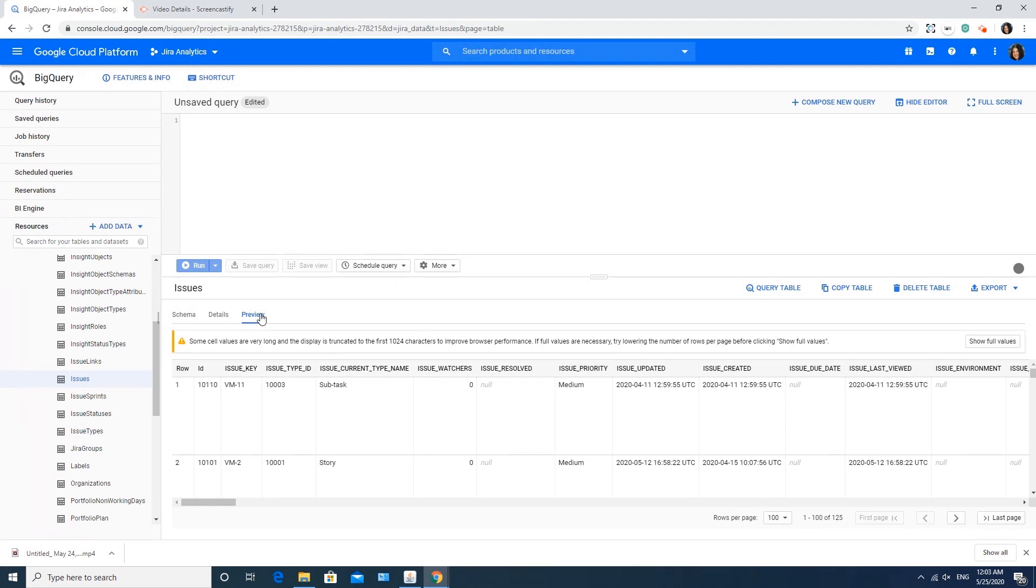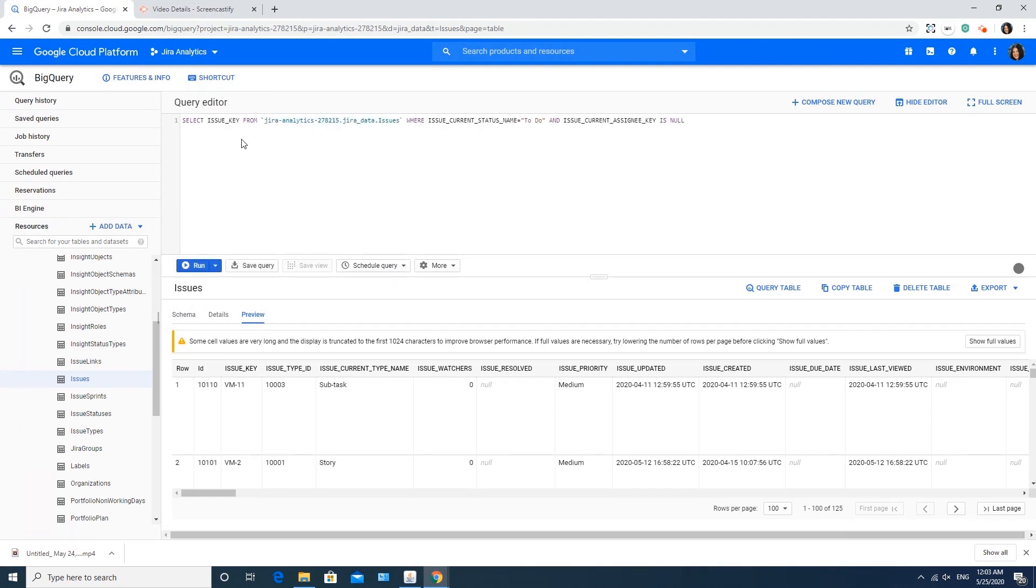Also, you can start running queries. Just type the query you wish to execute and press the Run button. After your query is processed, you'll see the query result below.